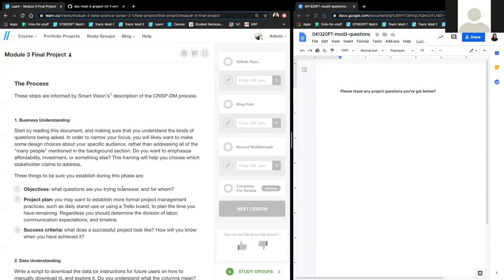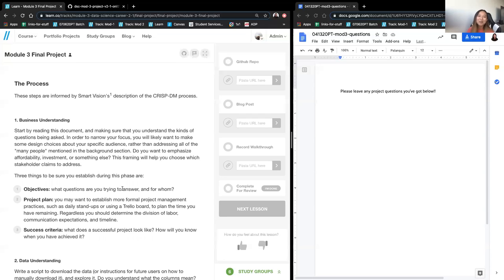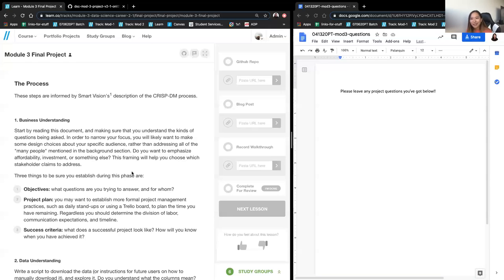It might not seem super important at first, but you'll realize when you're at a job interview and people ask about your projects. I actually had a student who classified Pokémon — whether they were legendary or not — and an interviewer asked, 'Why?' So do a little surface-level research on whatever you're doing and come up with maybe two to three points on why your project is important and why it's needed.